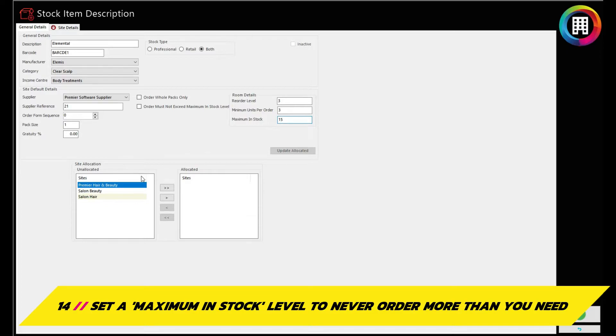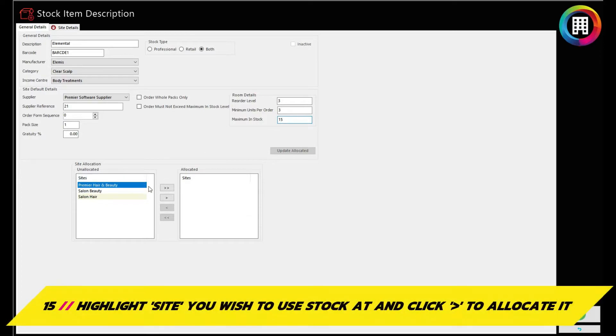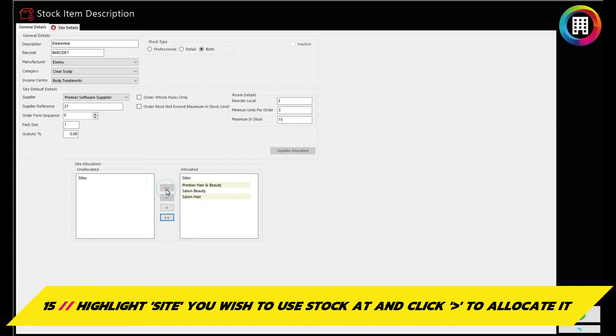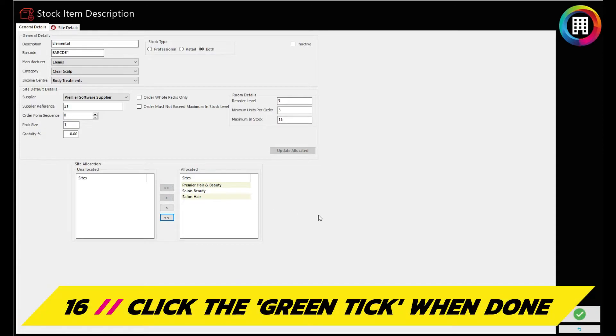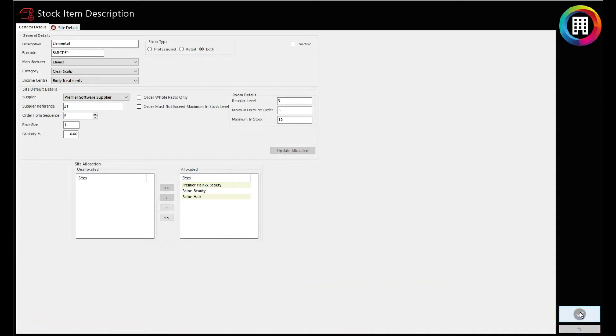Once complete, allocate the site this item of stock will be set up at by highlighting the site and clicking the single right arrow. You can click the double arrow if you have multiple sites and want the stock available at all the sites. When you're done, click the green tick.